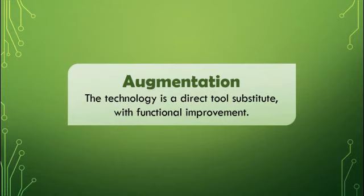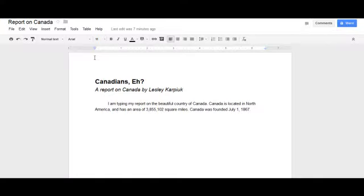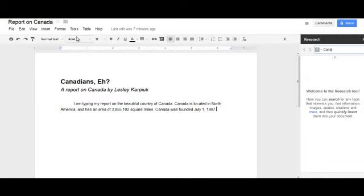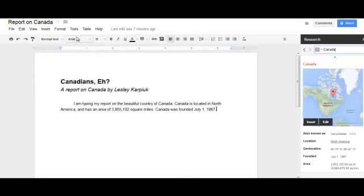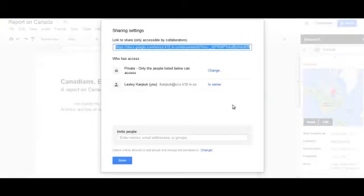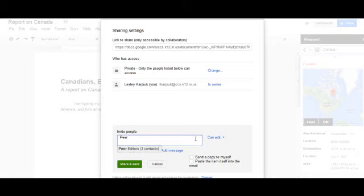Next up is augmentation. At this next level of the SAMR model, we're still working on the same substitutional task, but the new technology provides functional improvement to this task. Students are still typing their report in Google Docs, but with additional tools in their toolbox, like the built-in research tool, being able to access Google Docs from anywhere, or sharing documents with others. This is a fairly easy transition to make on your way up the SAMR model.